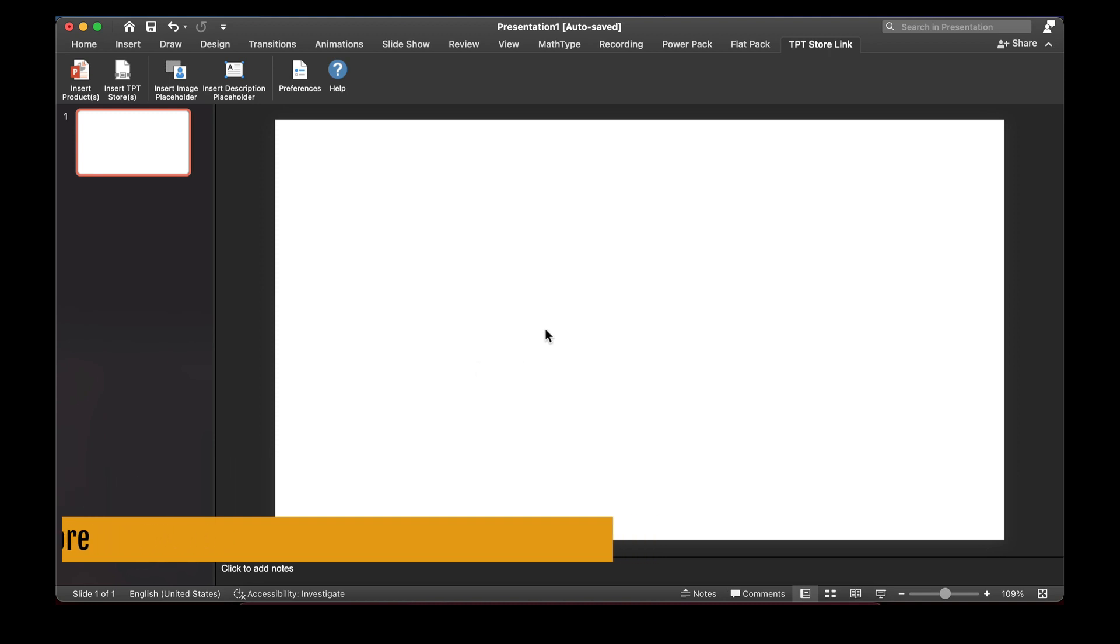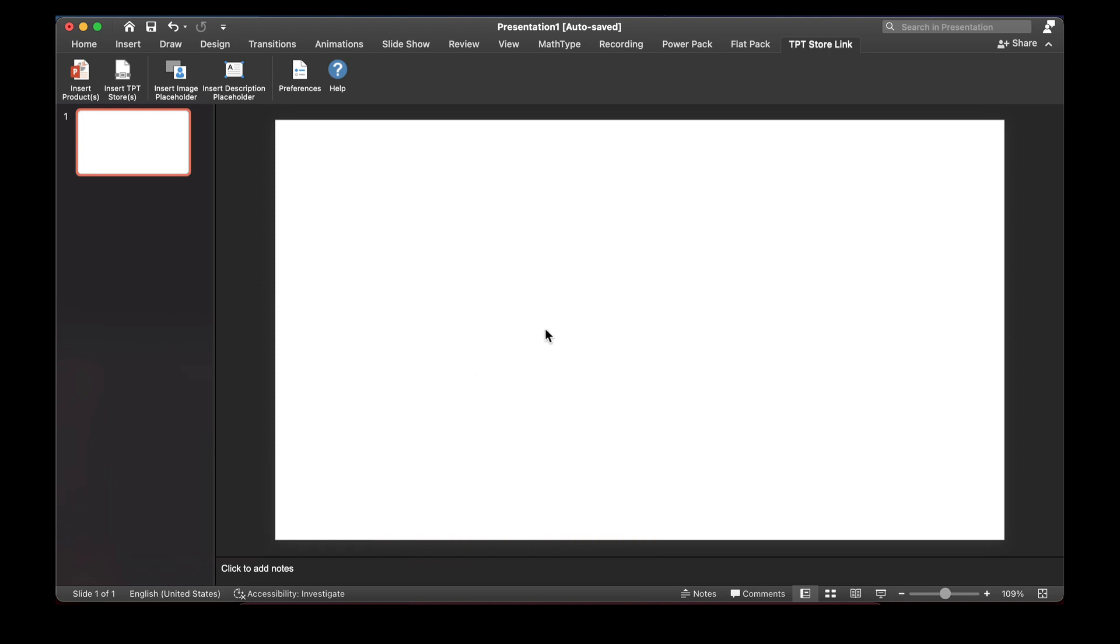After you install TPT StoreLink, you'll see a new tab in PowerPoint pop up. You'll get all these buttons.